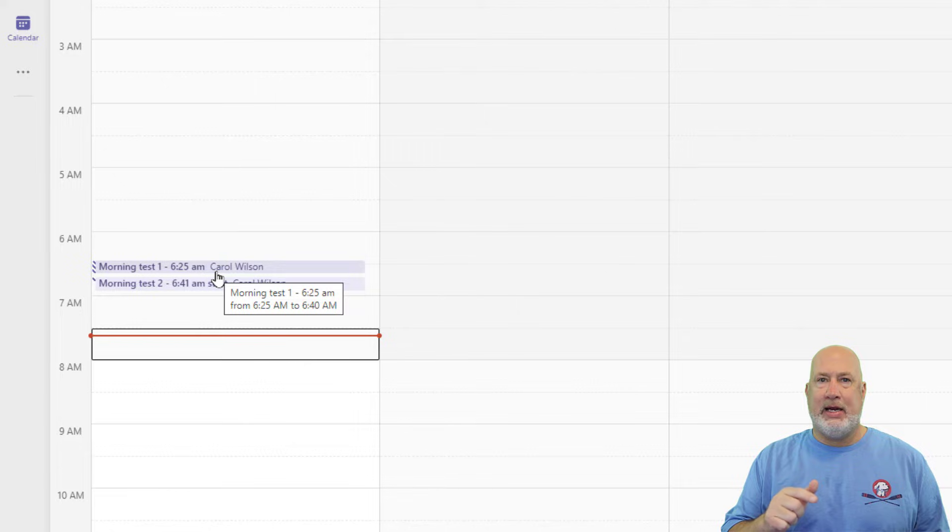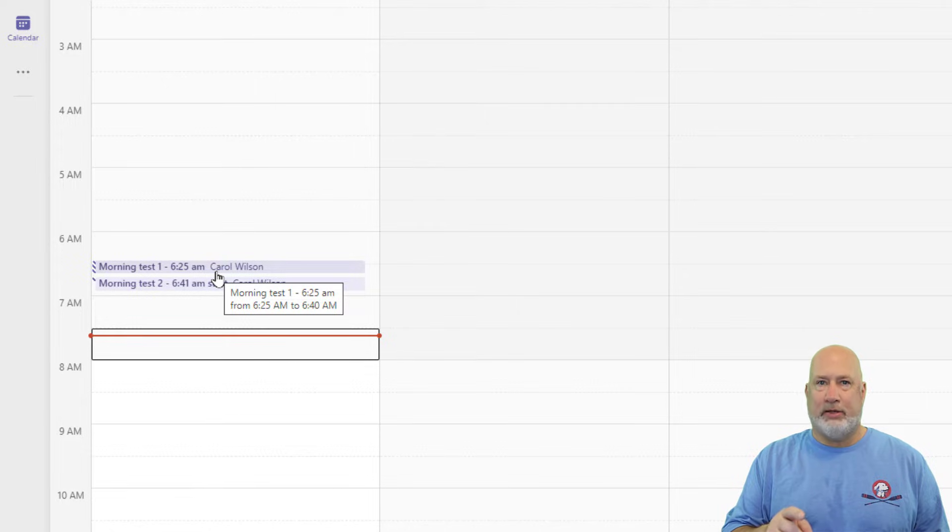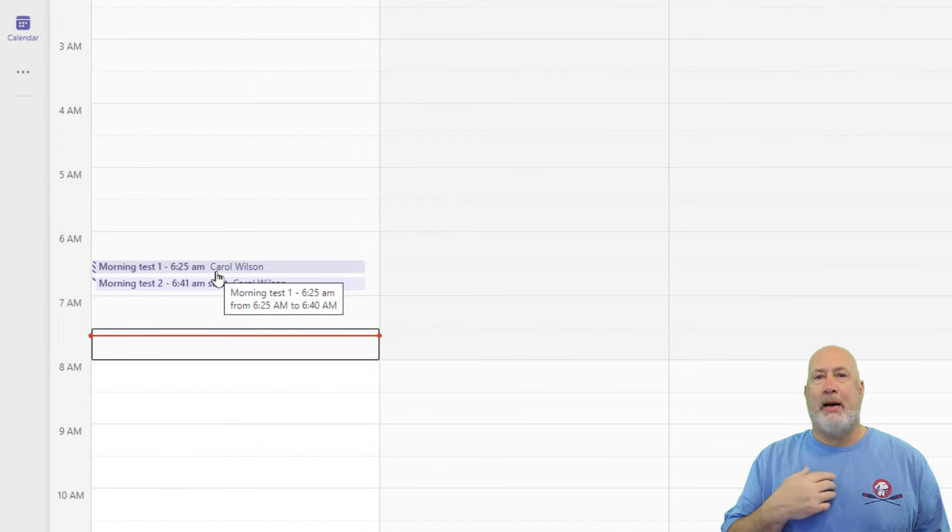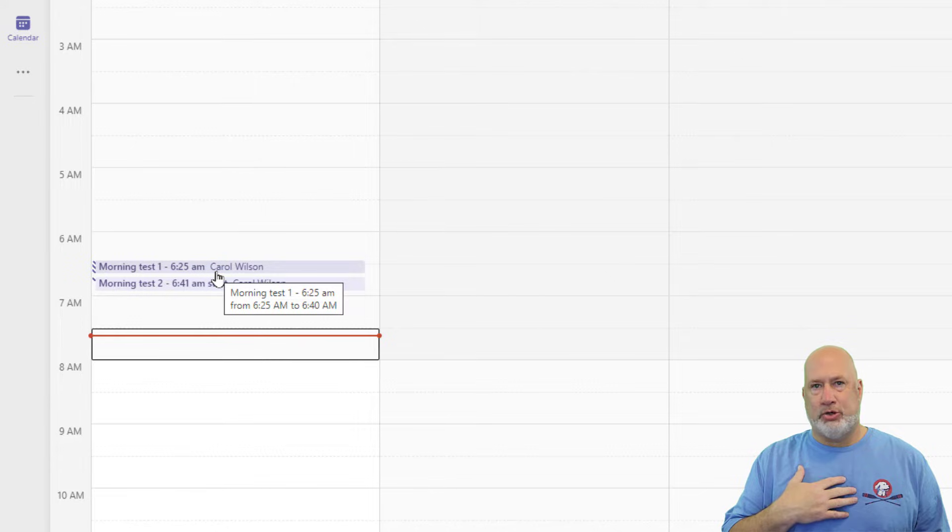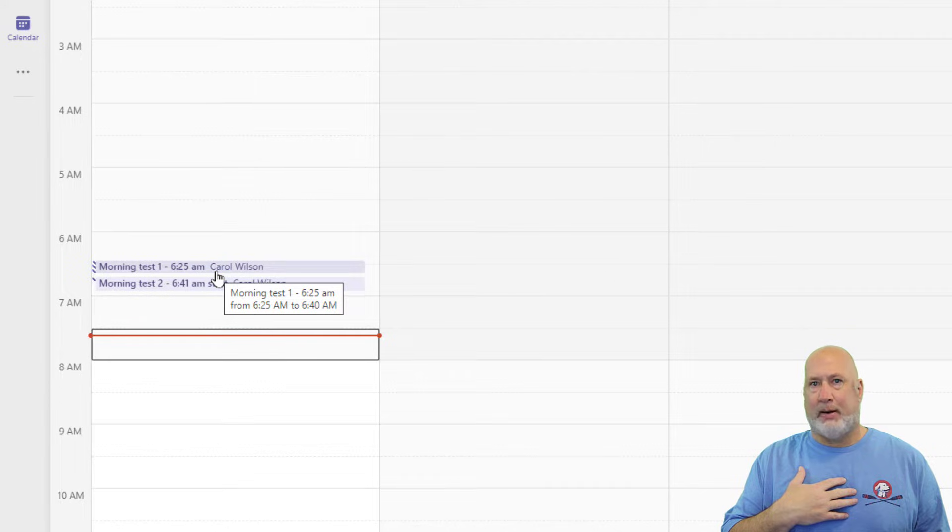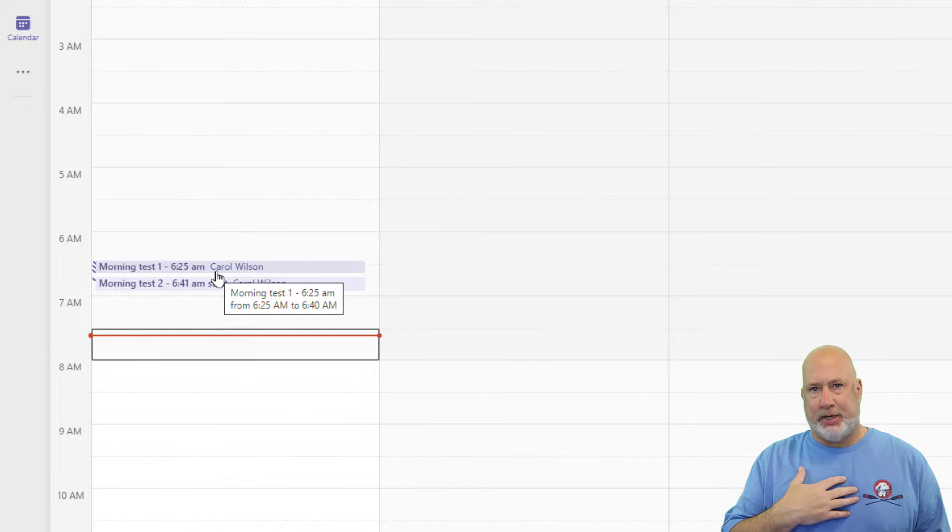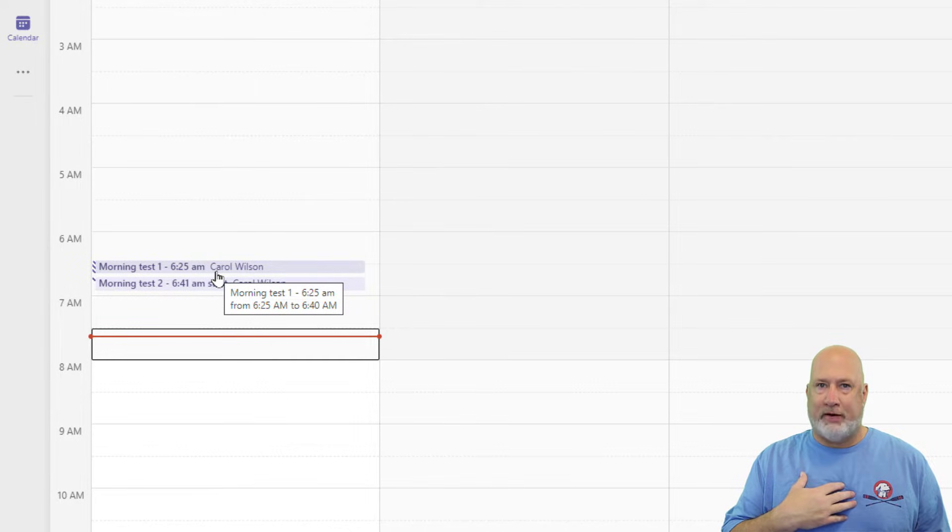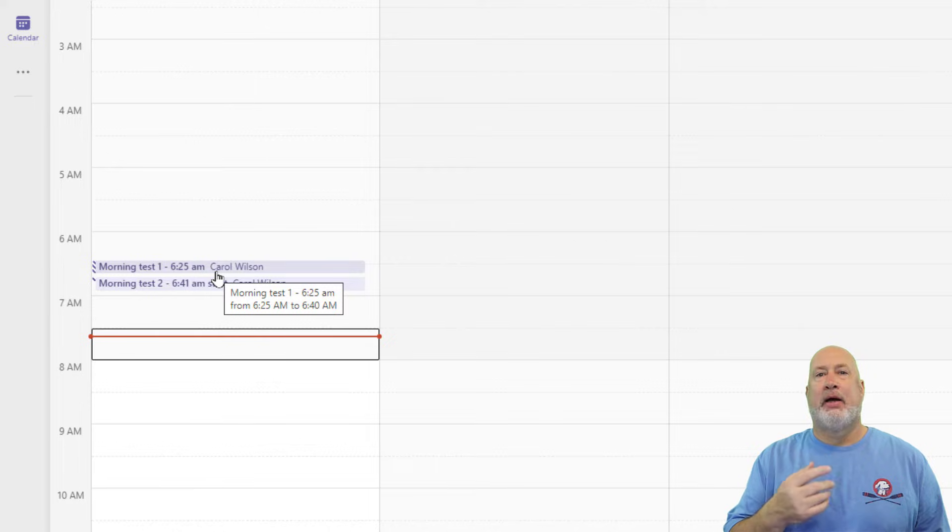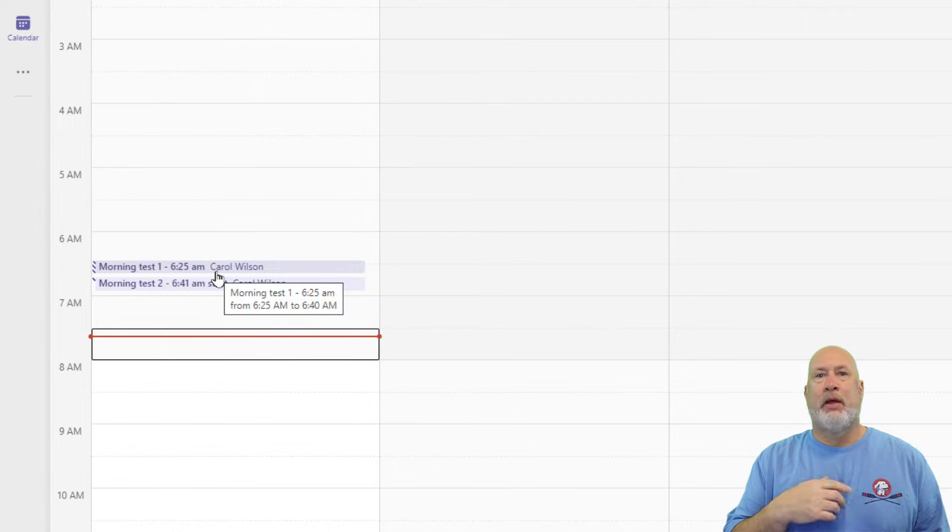So by me hitting record in Carol's meeting, even if Carol would have joined the meeting, that meeting recording is stored in my OneDrive for work or school account. I'm going to just call it OneDrive for work. It used to be called OneDrive for business, but that recording is stored in my OneDrive account. I can download it.